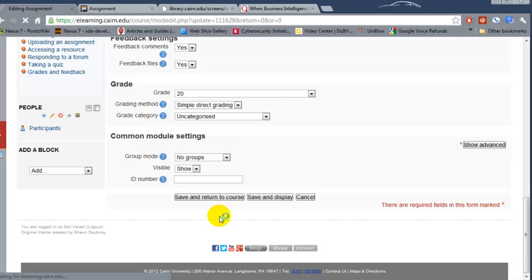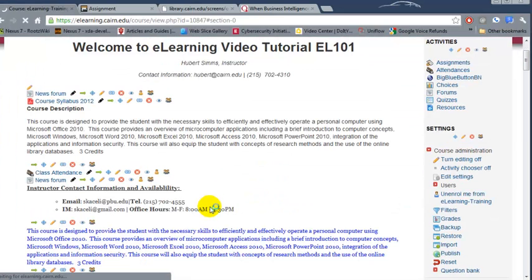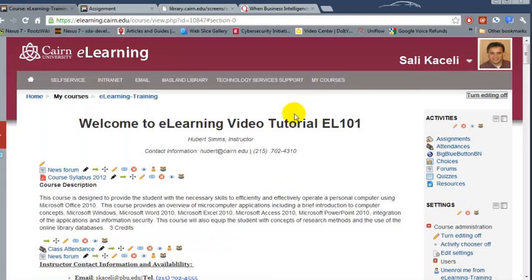So that's very important when you're importing content from an old course. So that's the importing function.